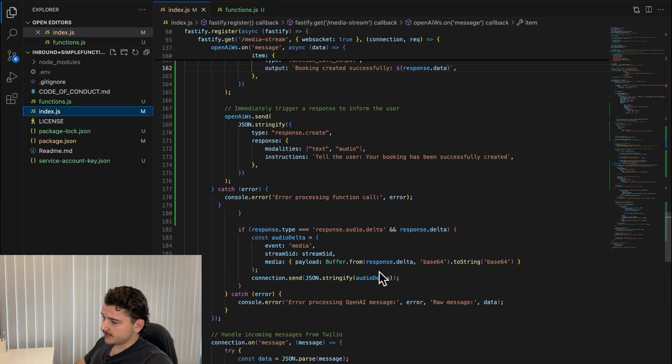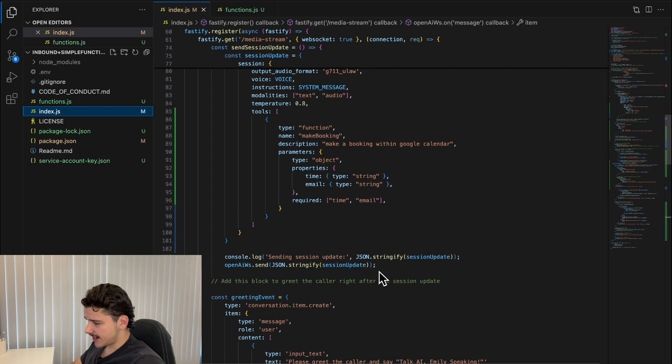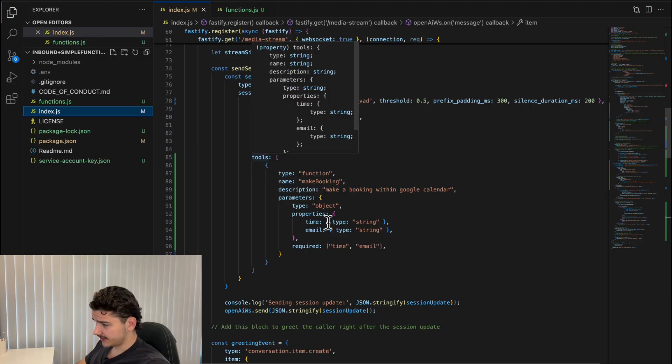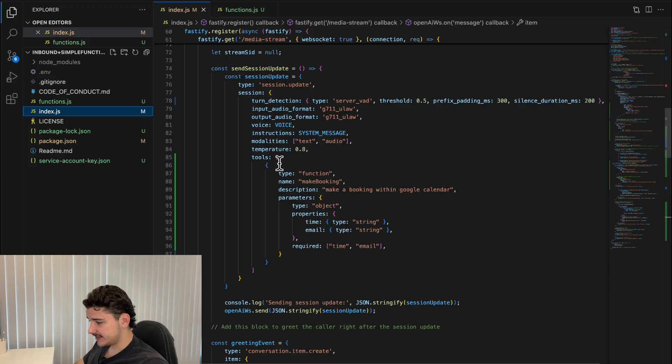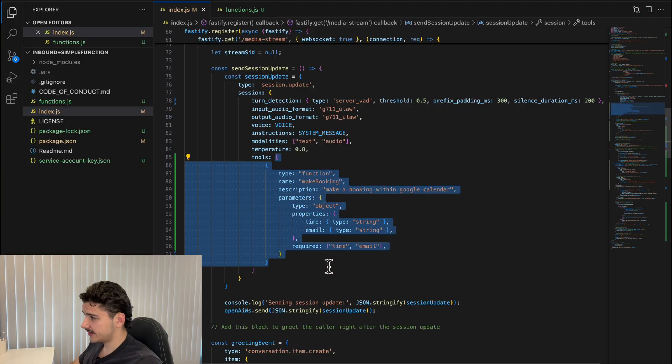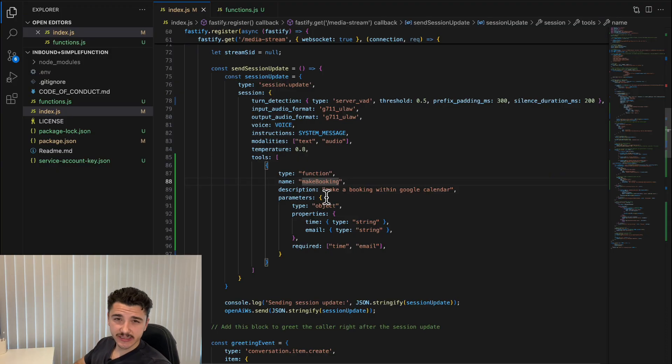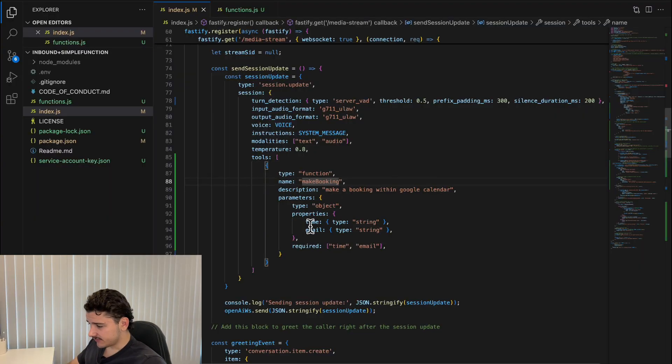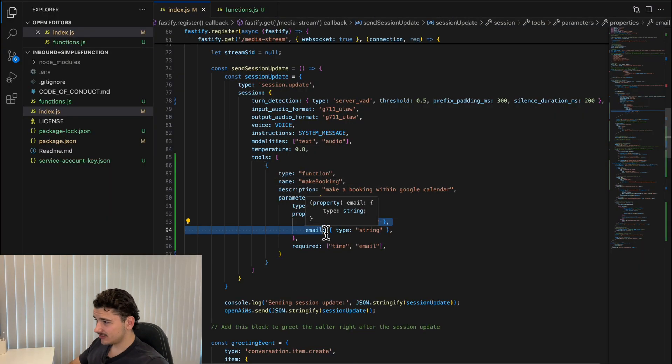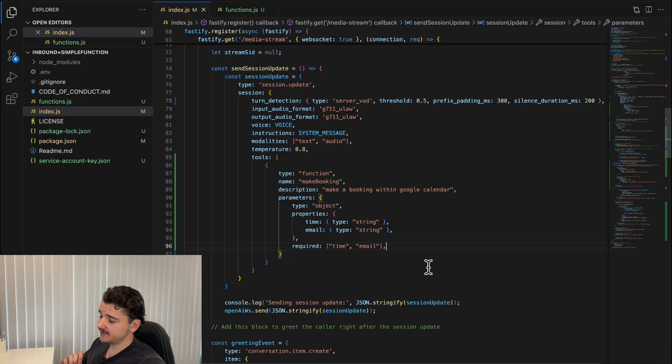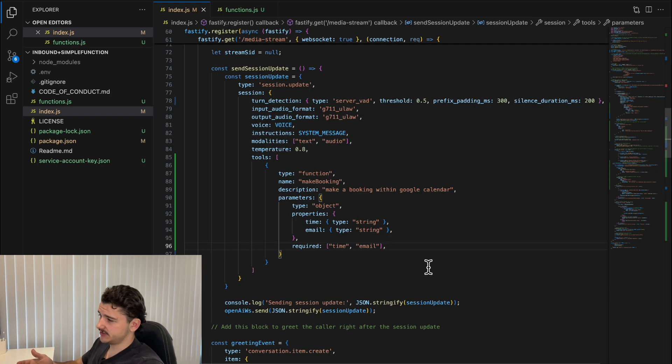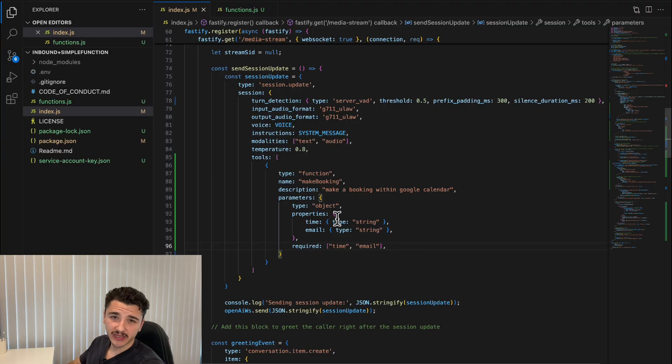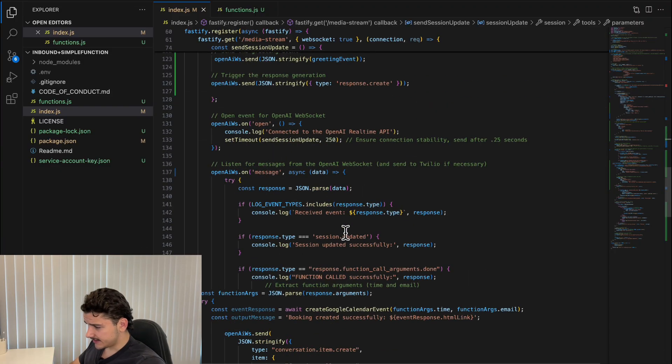Heading back to the booking agent for the inbound side, if you're wondering a little bit how it works, essentially here we have a code updating our session for the real-time API. The tools array here defines an available function that we have called make_booking, which allows the assistant to create a booking in our Google calendar. This function expects two parameters, time and email, both of which are required.